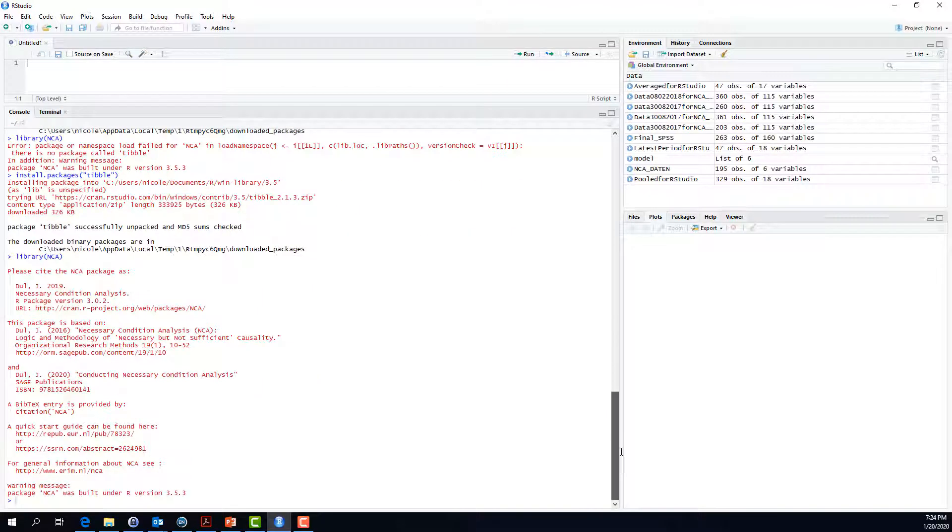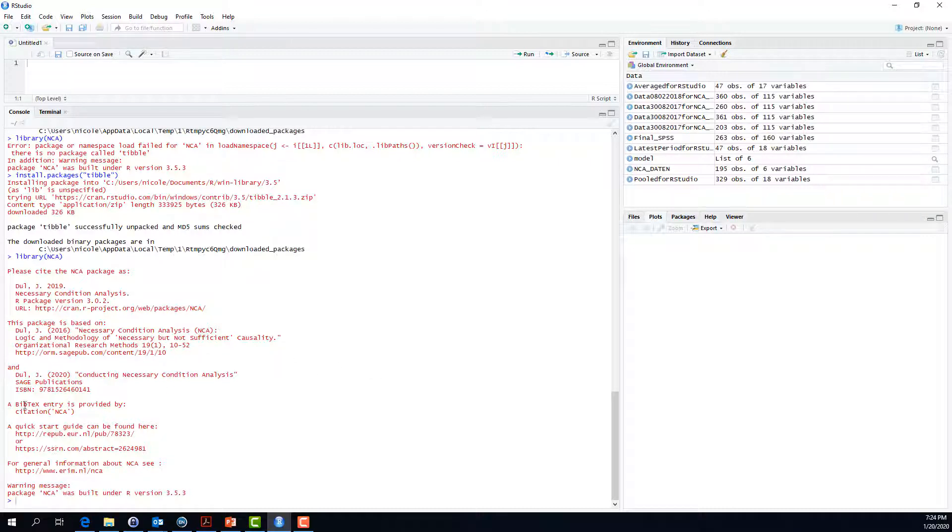I've done that a couple of times and then always asked for library necessary condition analysis package. Finally, after doing that for I would say five to eight different packages that I needed to install, it worked and the library necessary condition analysis opened up. You will see that by this kind of text that is presented on the screen where you can see information on how to cite the necessary condition analysis package.